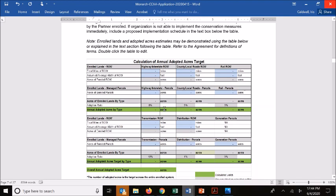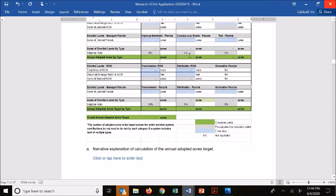Some partners like working through those numbers themselves or may have information in a variety of formats that make this calculator not necessarily the preferred method. If you'd like to provide your own calculation, you're more than welcome to — you can either replace this out of the application or provide it below in the narrative explanation. The key point is to show your work: show us how you got to those numbers from your enrolled lands, how that was estimated, and what adoption rates were used to get to that adopted acres target.